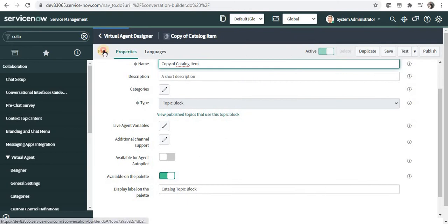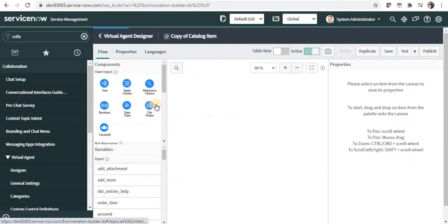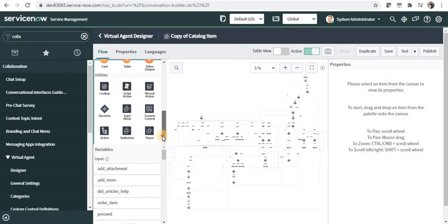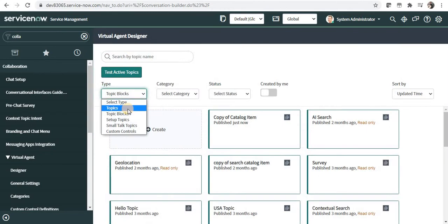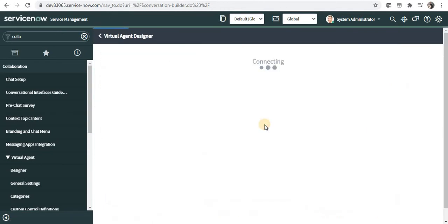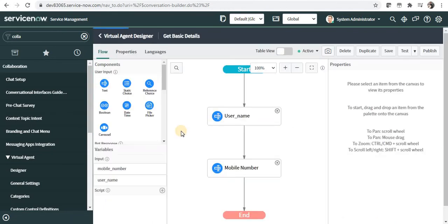Now if I go to the Flow, you will be able to see this particular Topic is not available under the Topic block because this is the same Topic block. And now I will go to some other Topic, for example, get Basic Details which is my Custom Topic.